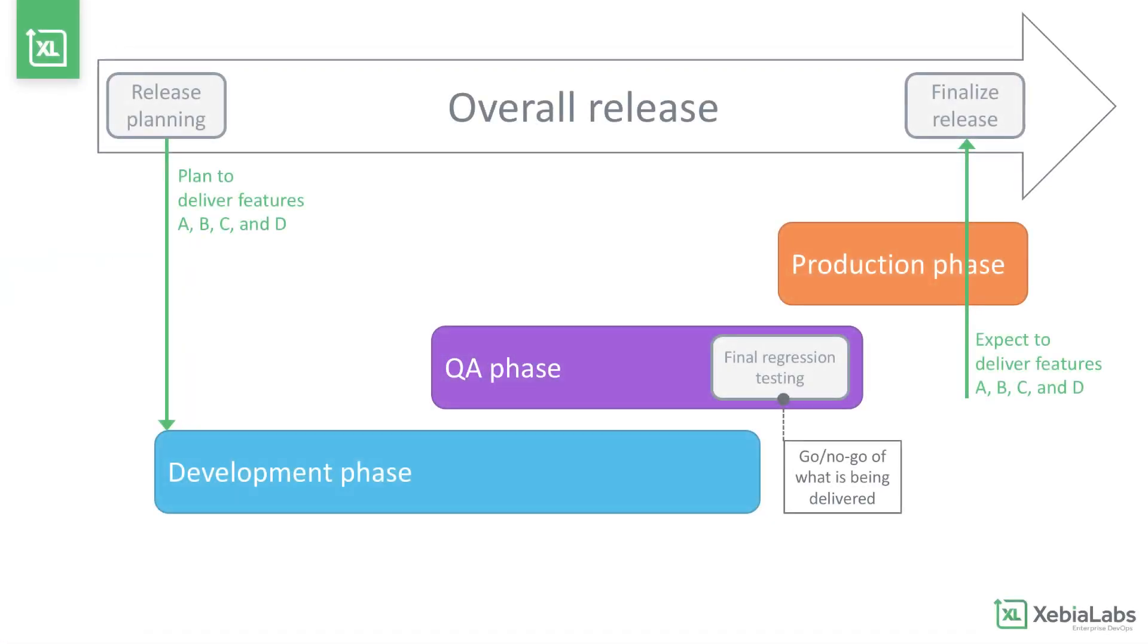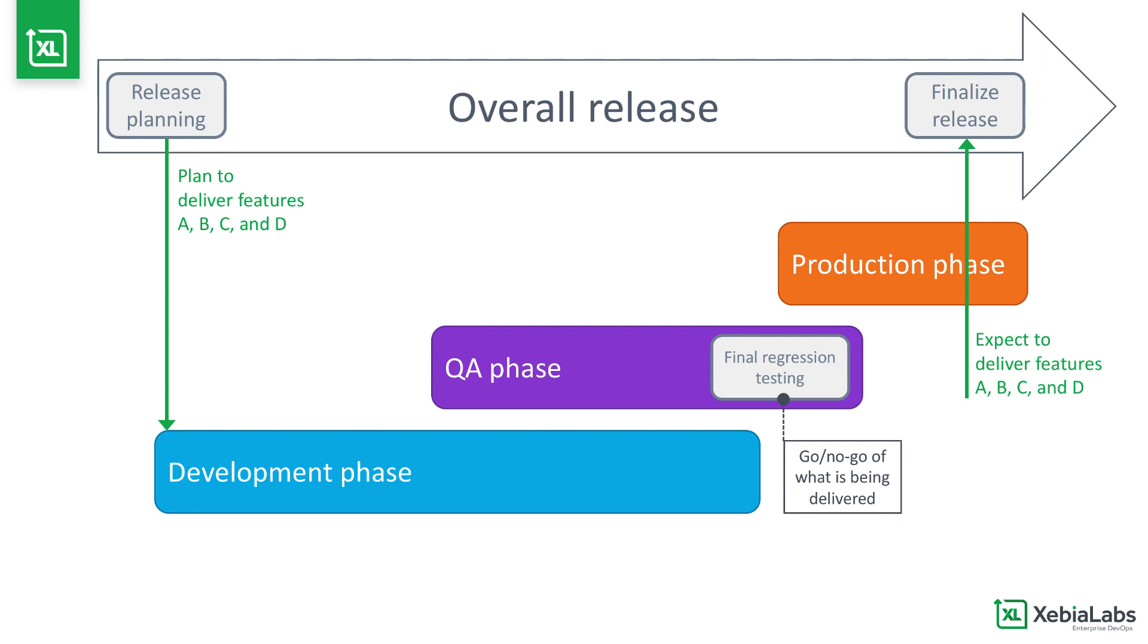Many organizations model software delivery as if the features that are initially planned for a release are always the features that are actually delivered to production when the release is done. But the reality of software releases is more complicated than that, because it's hard to predict the delivery of planned features.